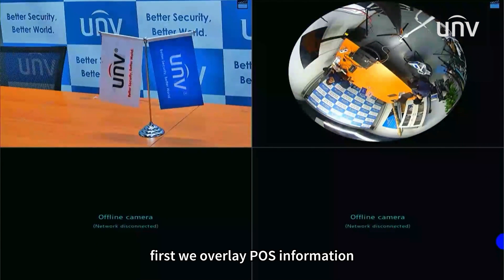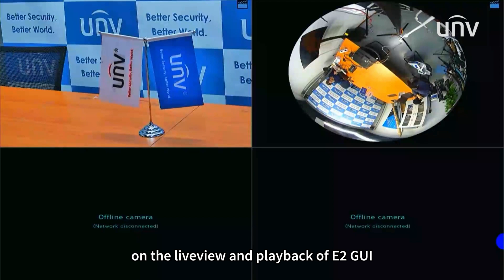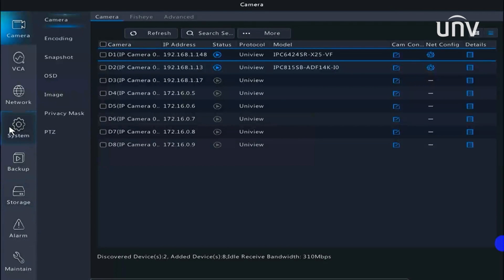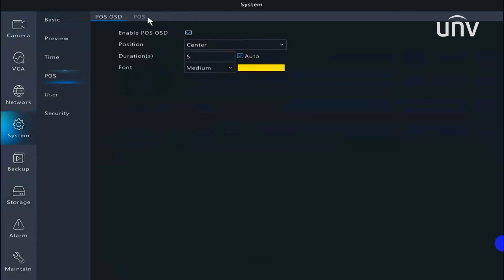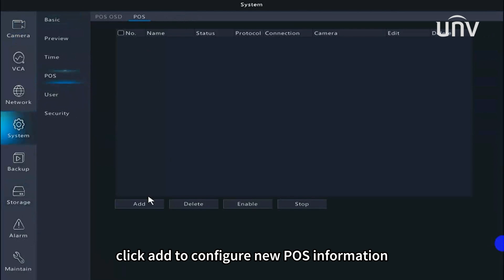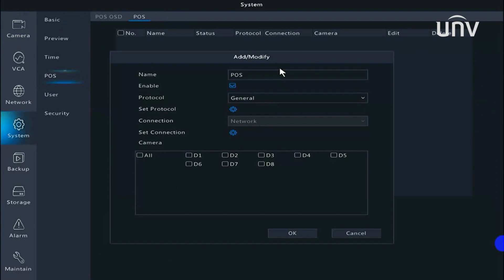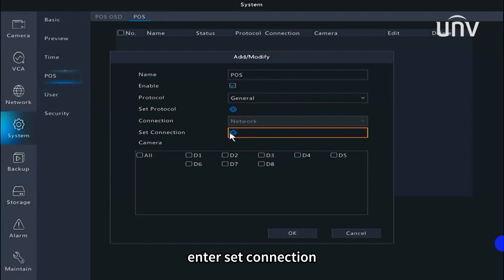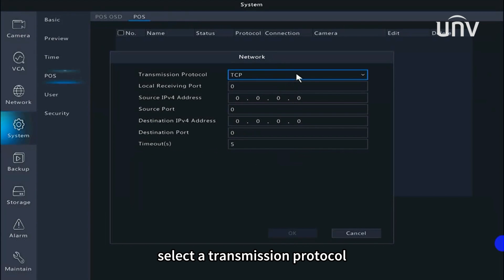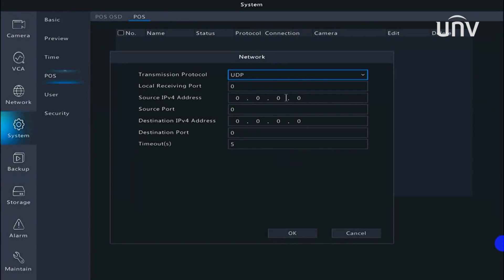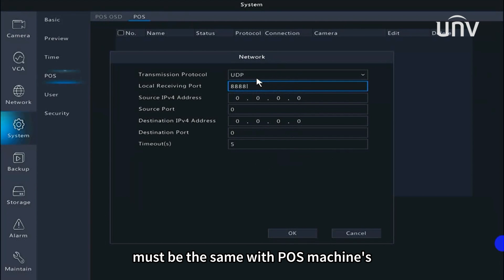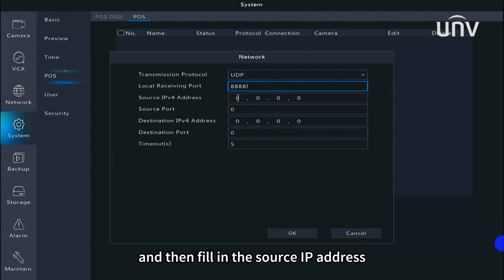First, we overlay POS information on the live view and the playback of E2 GUI. Enter System and find the POS option. Click Add to configure new POS information. Name it and select the protocol as default. Enter Set Connection, select a transmission protocol, and input a port that is available. The protocol and port must be the same as the POS machine's, then fill in the source IP address.